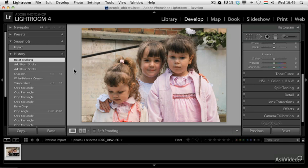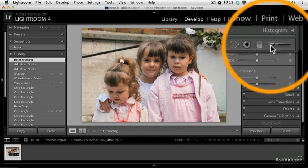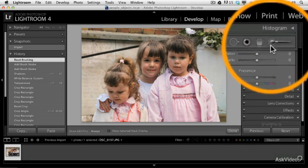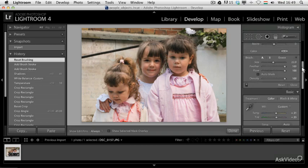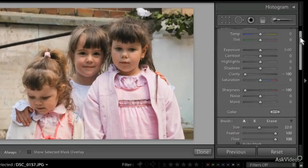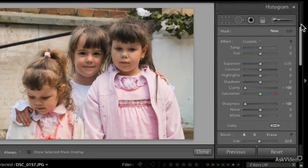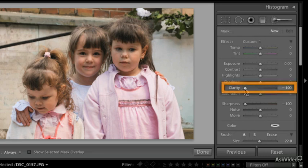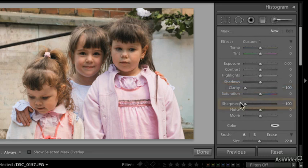The best way to do that is to blur it out with the adjustment brush. Just like we use it for local sharpening, we can use it for local blurring by setting the brush up with a minus 100 clarity and a minus 100 sharpness.